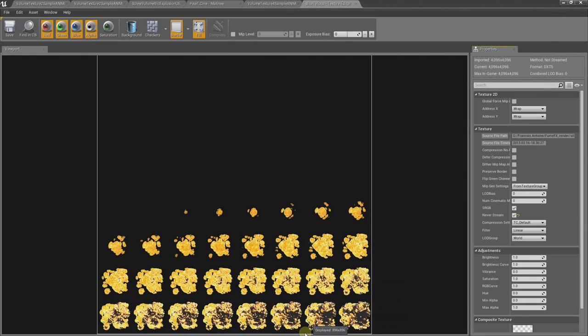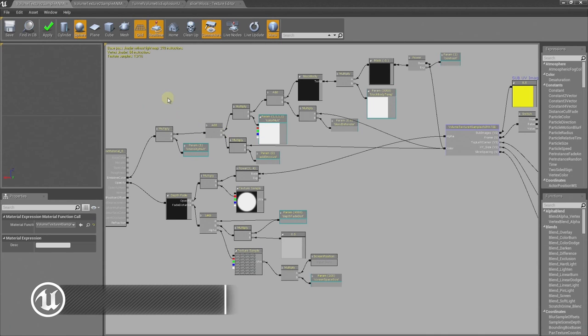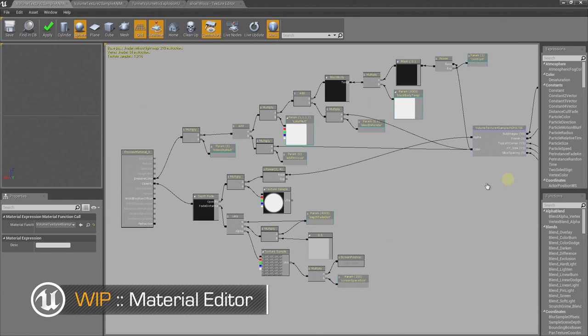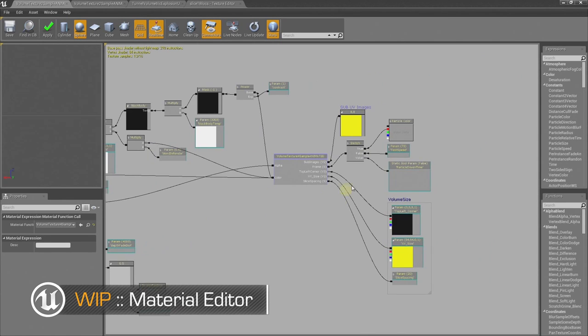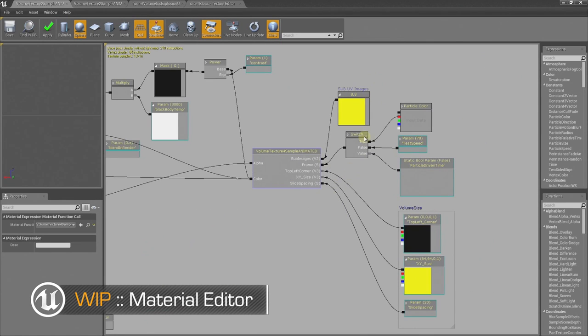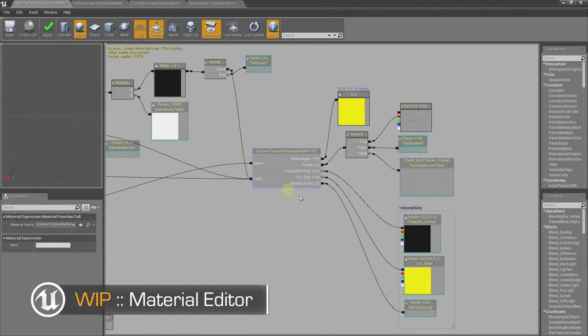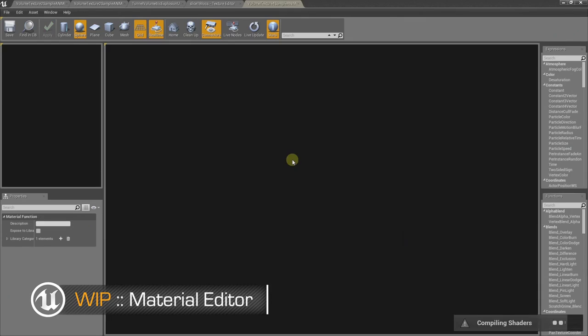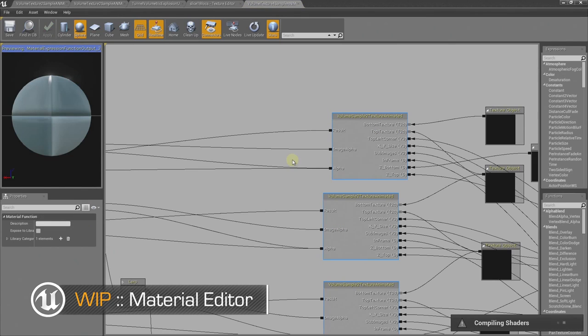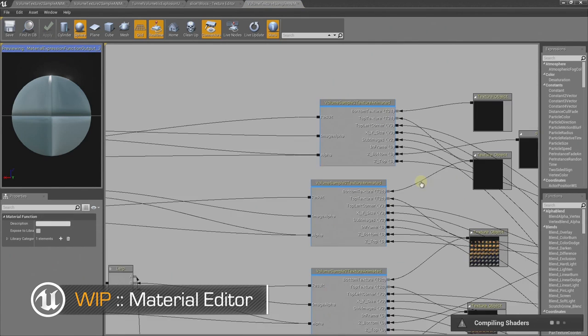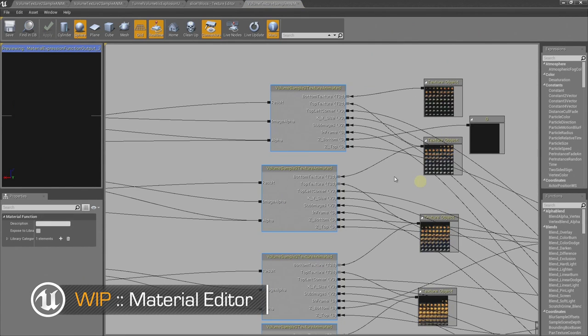So the next step is to recreate the information between each of these slices. Here we are inside the material that we wrote. You can see here there's a node called the volume texture sample, and this is where we create the 3D volume texture. It is also a function, as you can see it's highlighted in blue. A function is basically a network of nodes that can be reused very easily, kind of like a snippet of code.